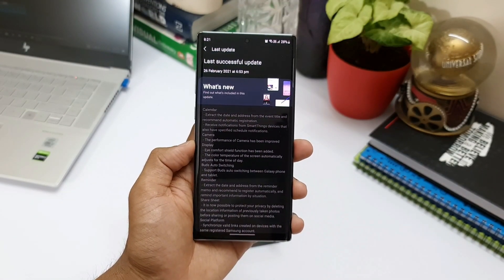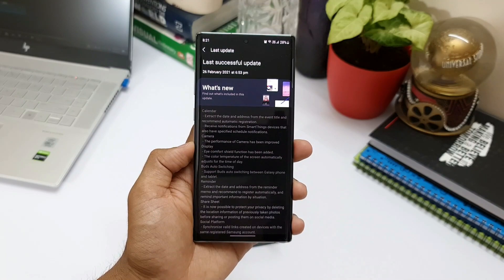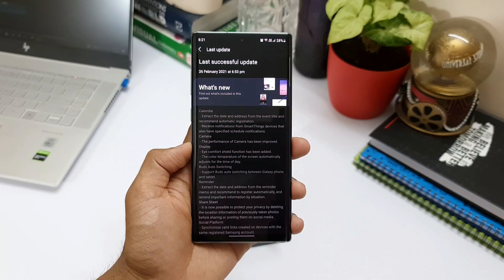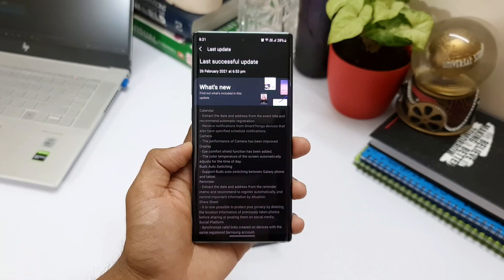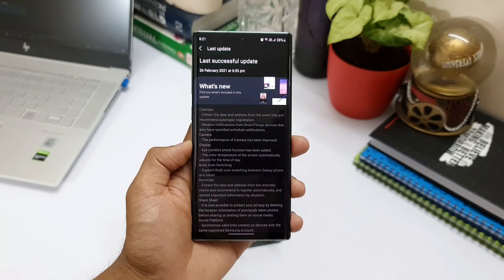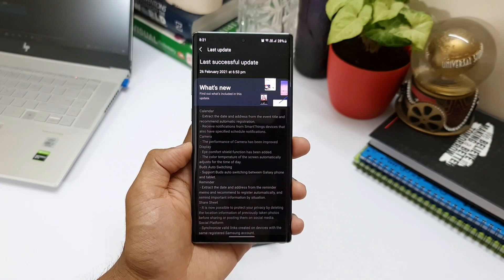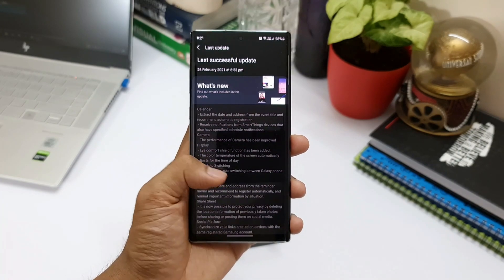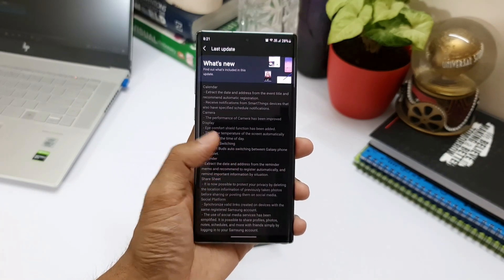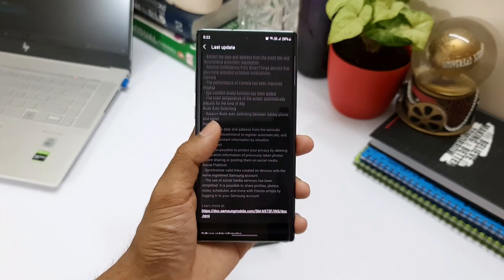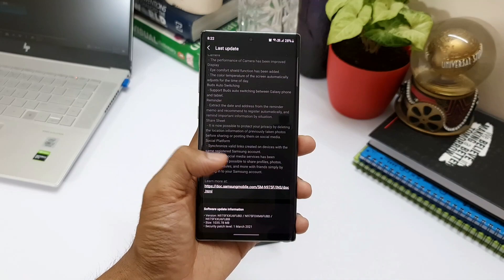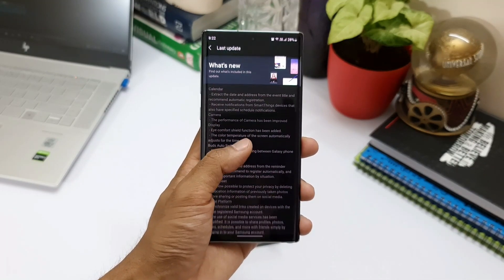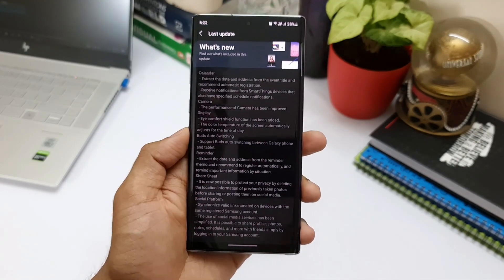We also got the security patch level for March along with this update. I did make a video on all the features available on Note 20 Ultra, and we were disappointed because there were a couple of major features missing — Samsung kept those features exclusively for the S21 lineup. And here I have got another bad news for you guys.